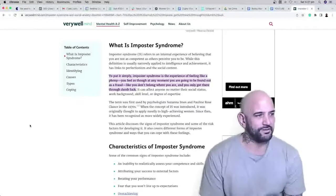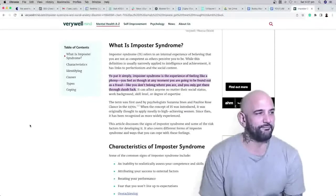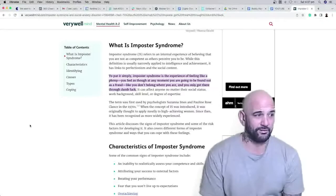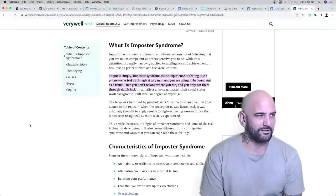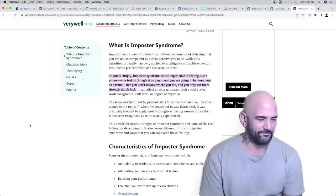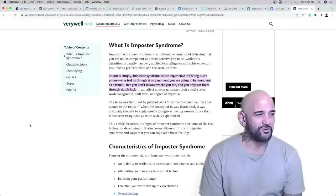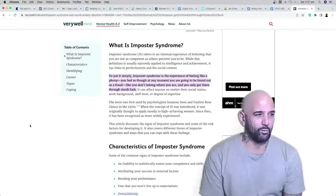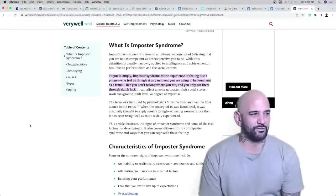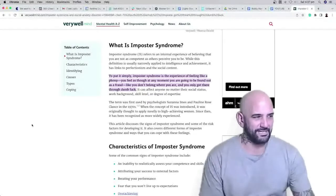You feel as though at any moment you're going to be found out as a fraud, like you don't belong where you are and you only got there through dumb luck. It can affect anyone, no matter their social status, work background, skill level, or degree of expertise.